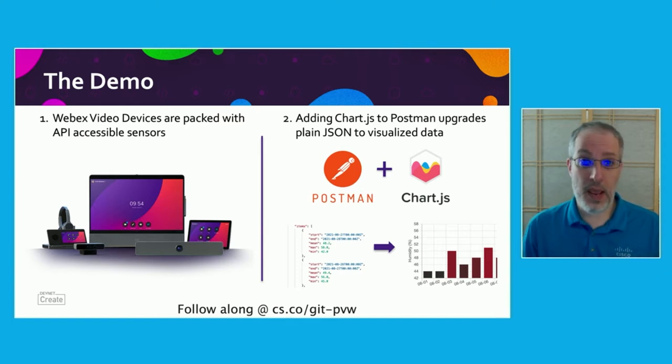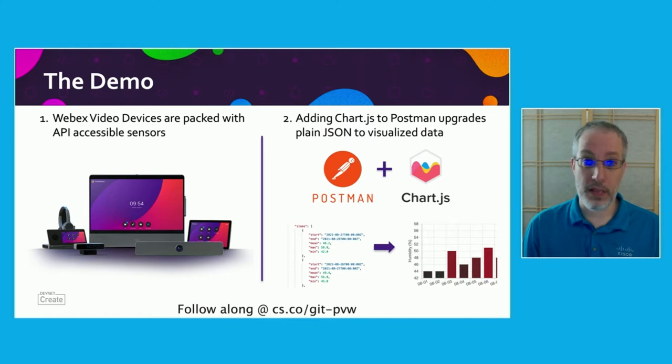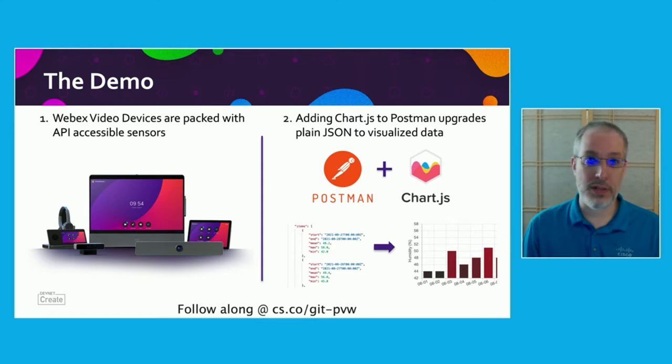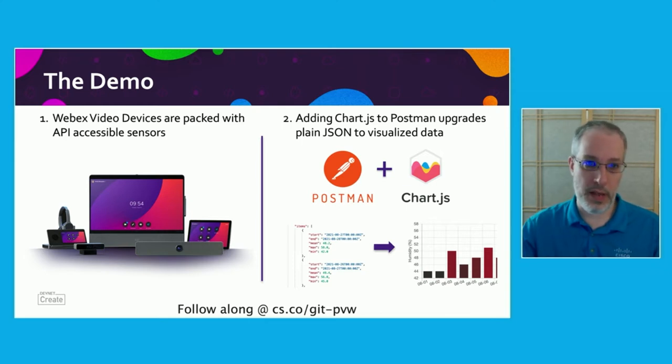Now, at the bottom of the page is a shortened URL that you can use to go to my GitHub repo, where I have all of the instructions and a little bit more details that I'm going to be able to go through in the 10 minutes that we have. So let's jump right into the code.